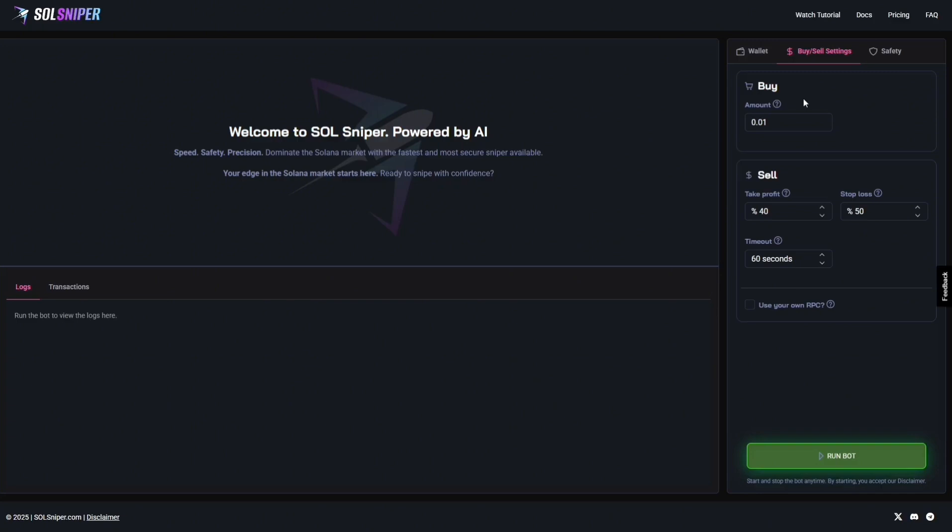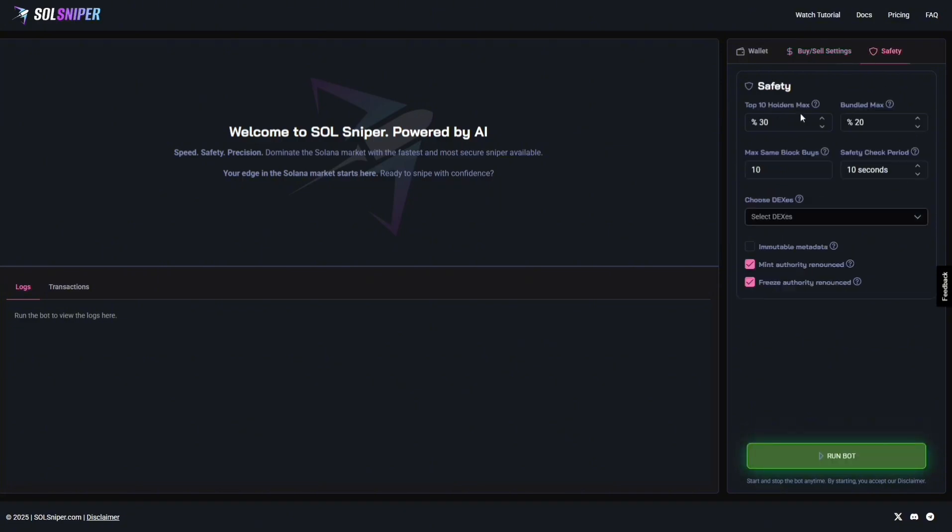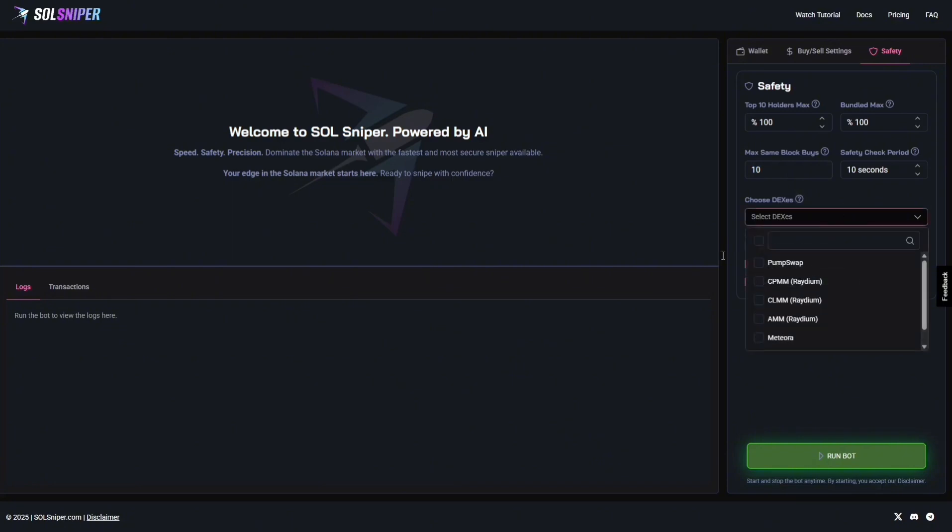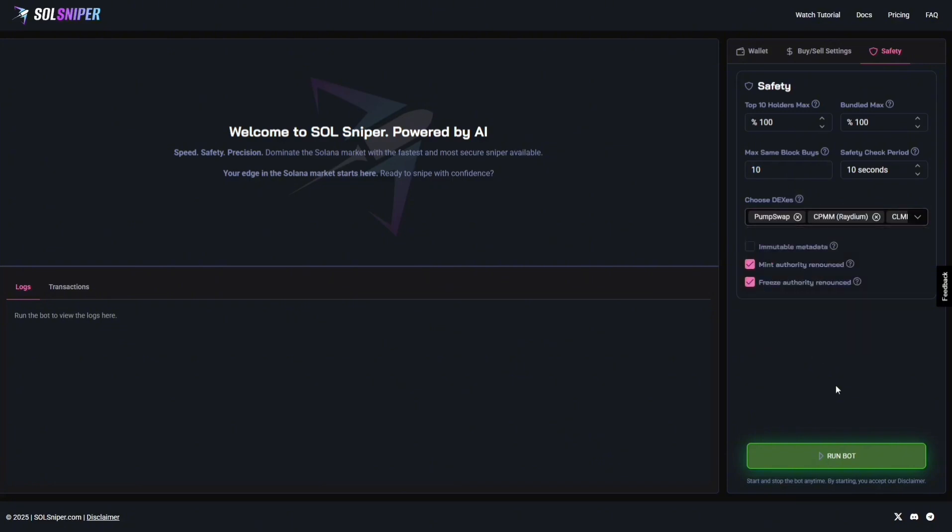Now, sniping time. Let's get right into it. For video purposes, I'm going to be doing 0.01. You guys do whatever you're comfortable with. Never, ever, full port, anything like that. Always be safe. I'm going to set my take profit for video purposes at 10. We'll put a 50 stop loss and our timeout at 500 seconds. As for safety, I'm going to go ahead and put these at 100. I'm feeling risky. You guys do not follow me. Choose what you're comfortable with. As for Dexos, we're going to choose all of them. And, all right, guys. We're going to go ahead and start running the bot.